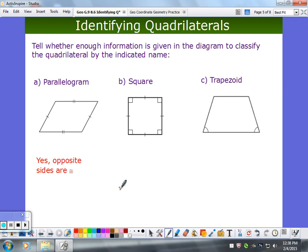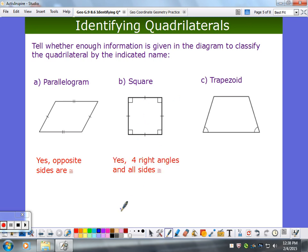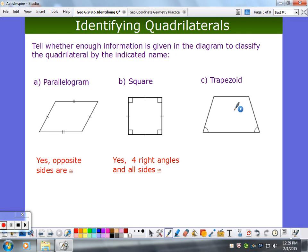Is this going to be a square? Yes — all sides are congruent, that gives rhombus; four right angles gives rectangle; rhombus plus rectangle equals square. What about this trapezoid — do I have enough information to classify it as a trapezoid? No. It looks like a trapezoid, but I only know these two sides are congruent. They don't tell me anything about whether sides are parallel. So we don't know.